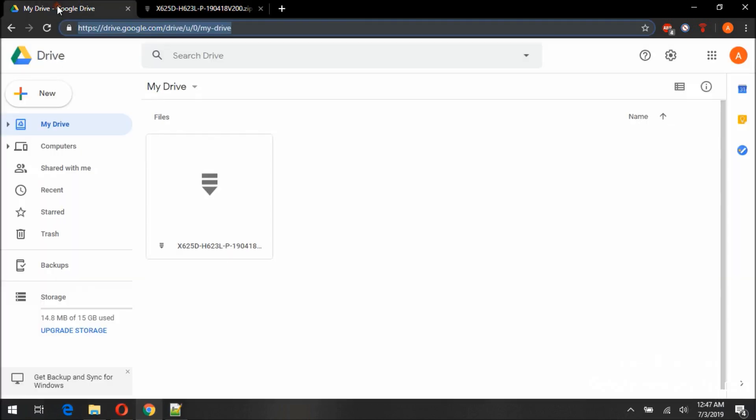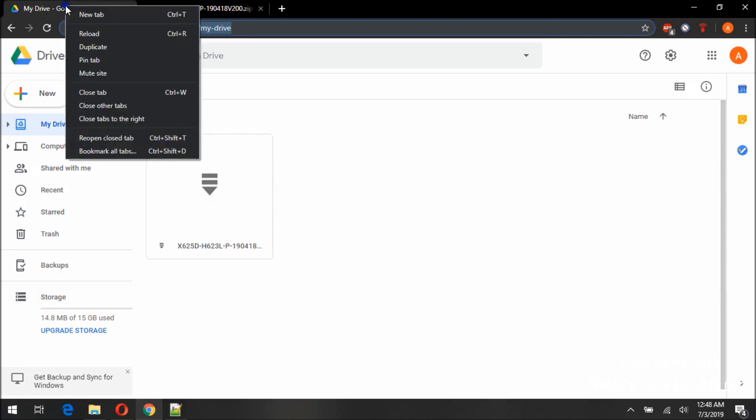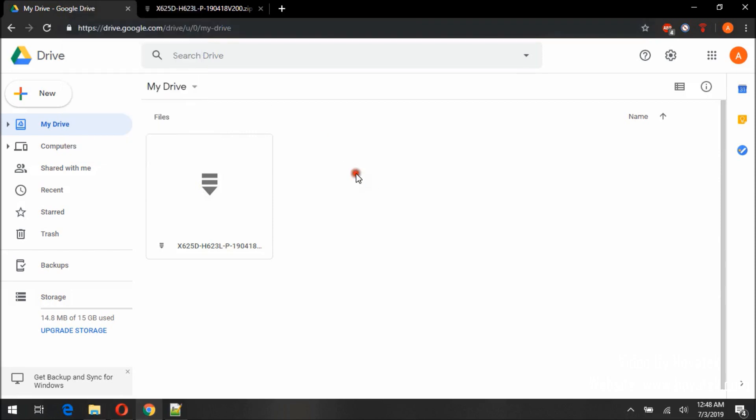Now we will simply return back to the tab where we are signed into and this is the file. If the file doesn't show up, just simply refresh the page. But since the file has shown up.